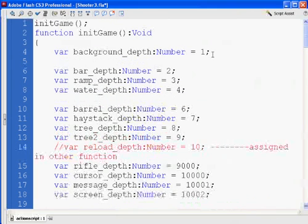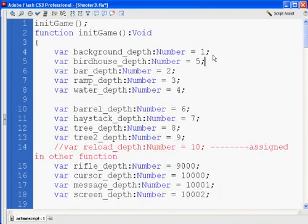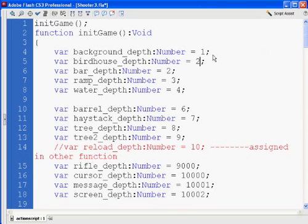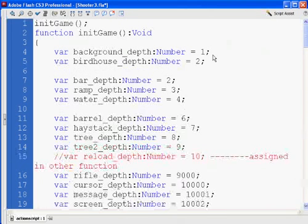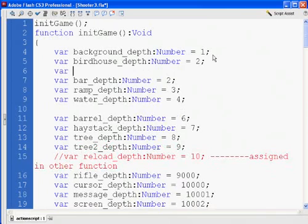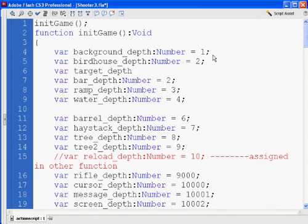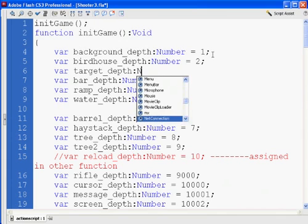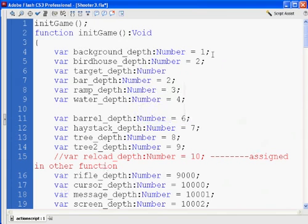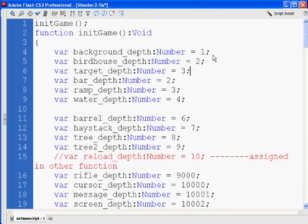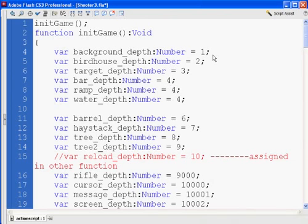Okay, and then after the birdhouse, we're going to set up a new variable for our target movie clip, the bird that we're going to be bringing in from the library, the one you saw in the last movie. So target depth is a number equal to, let's say, 3. Okay, that means this guy needs to be 4, 5, 6, 7.